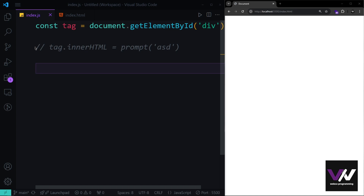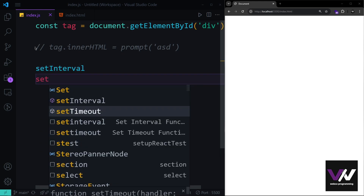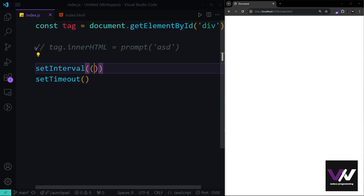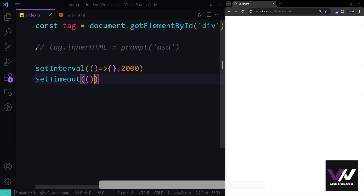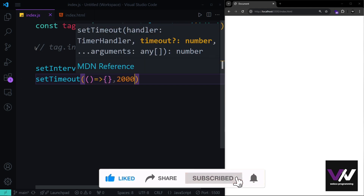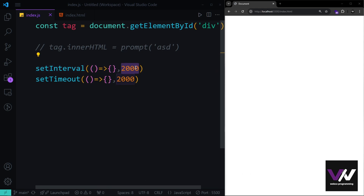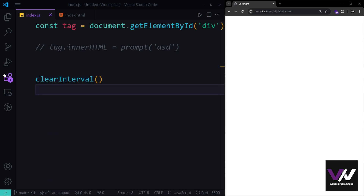The window object also includes timing functions we've covered before: setInterval and setTimeout. Both receive a callback function and a time in milliseconds. setInterval runs the callback repeatedly every given interval, while setTimeout runs it only once after the delay. We also have clearInterval and clearTimeout to stop these timers — clearInterval uses the variable returned by setInterval, and clearTimeout stops a pending setTimeout.